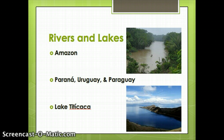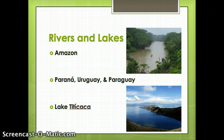There are three main rivers that run through the southern part of South America: the Parana, the Uruguay, and the Paraguay rivers. They all empty into a place called the Rio de la Plata, the big open river delta that's in between Argentina and Uruguay.